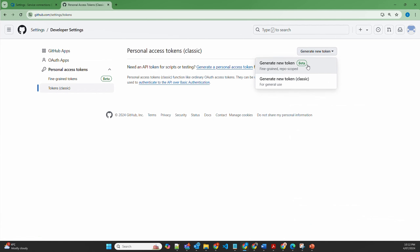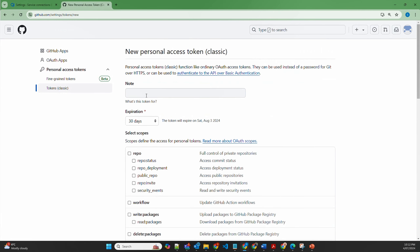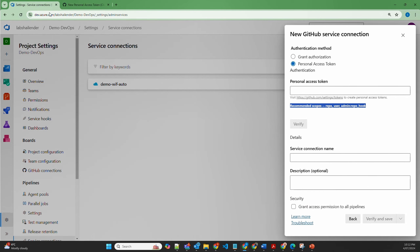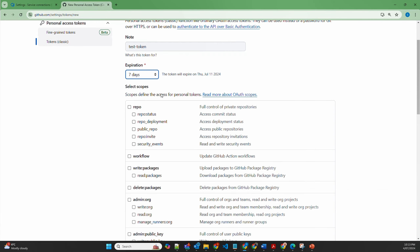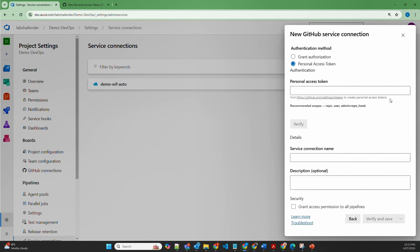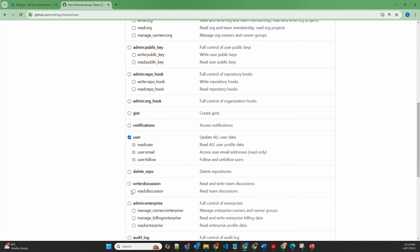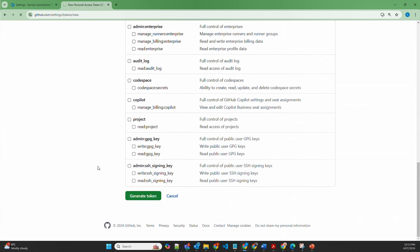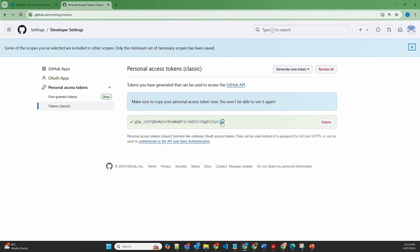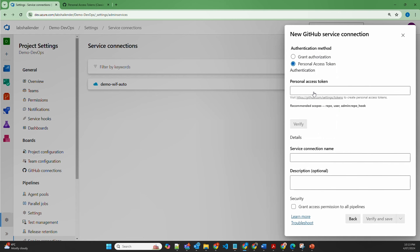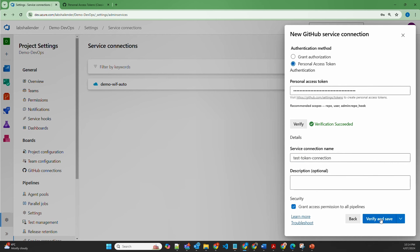Go to the classic tokens and generate a new classic token. Let's name it test token. The options needed are repo, user, and admin repo hooks. Select repo — it shows status, deployments, public repositories, invites, and security events. Then user, which can read email or follow users. And the third is admin repo hooks for full control of repository hooks. Select all three and generate the token. Copy this personal access token and provide it back in Azure DevOps. Verify — the verification is successful. Name it test token connection, grant permissions to all pipelines, verify and save.